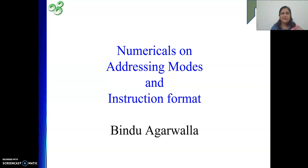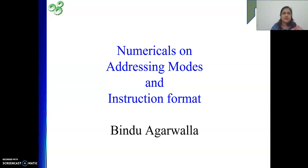Hello friends, once again I welcome you to my channel. In this video we will be solving some numericals based on addressing modes and instruction format. So let's start.